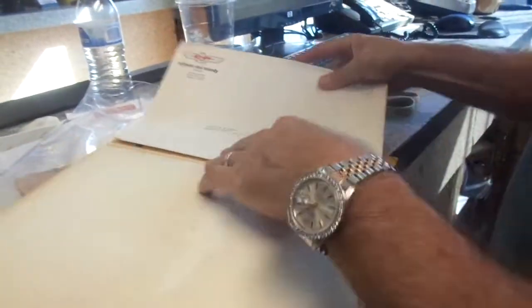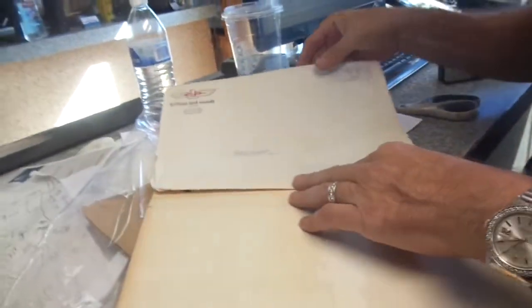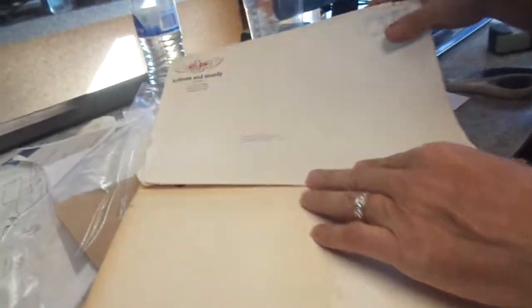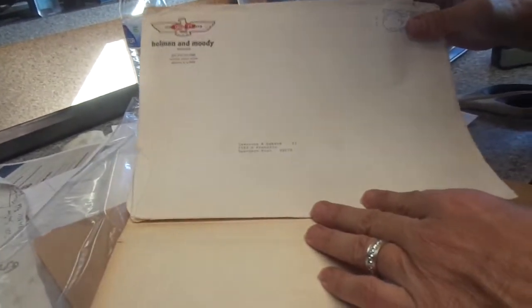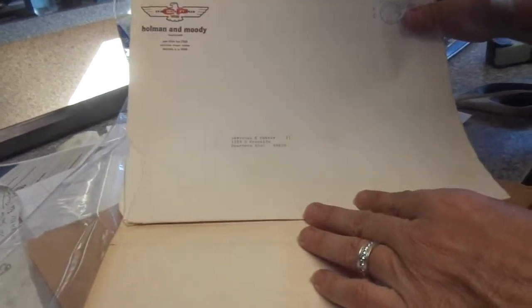Wow, this is, look at that. Holman and Moody. Lawrence A. Lucas. He was in the Holman and Moody. This is an old brochure from Holman and Moody. It smells old. You can see it's old. It smells really old. The paper's turning yellow.